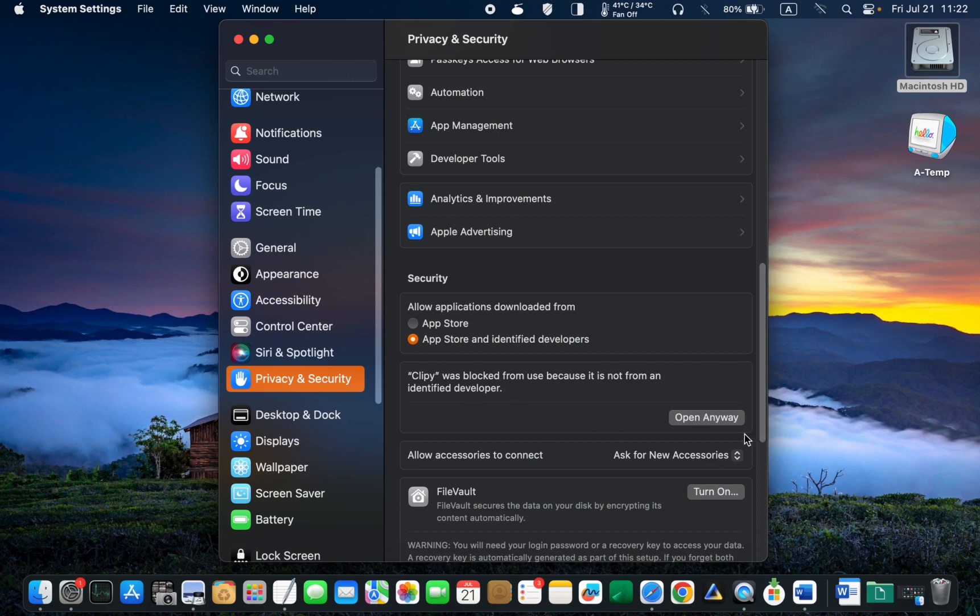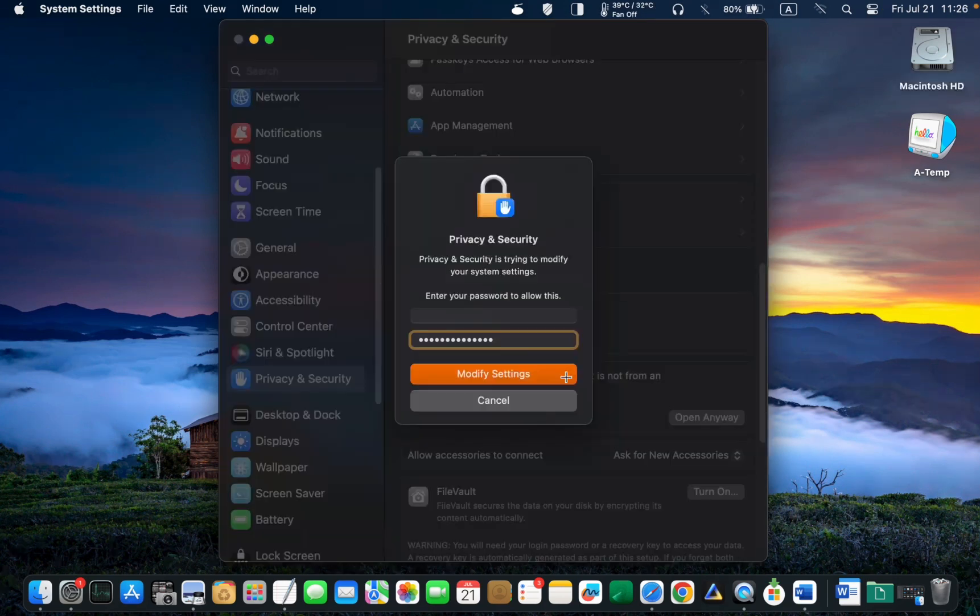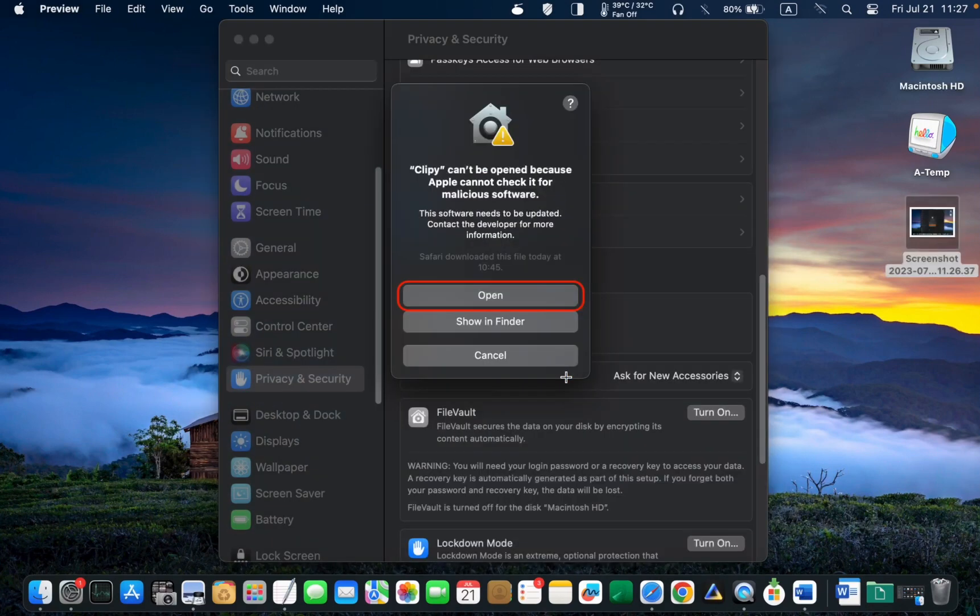Enter your password. Click modify settings, and click open to launch the app.